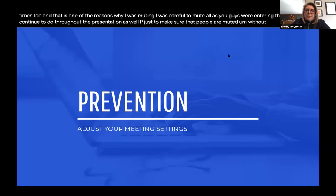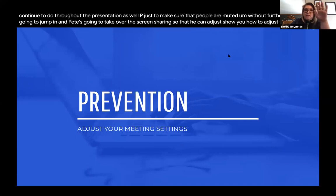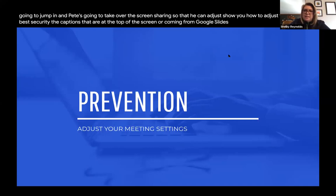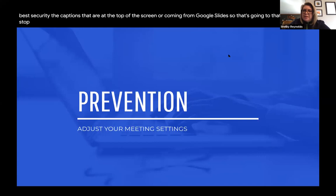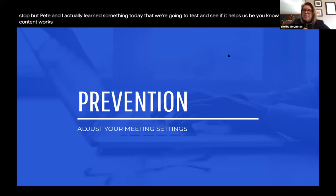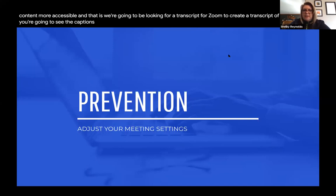Pete is now going to take over screen sharing to show you how to adjust settings for best security. The captions at the top of the screen are coming from Google Slides, so captioning will stop. Pete and I learned something today that we're going to test — we'll be looking for Zoom to create a transcript of our presentation for accessibility. You're going to see the captions go away, the prevention slide go away, and Pete will take over.